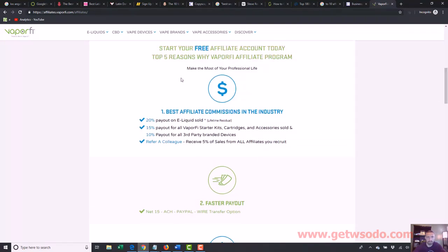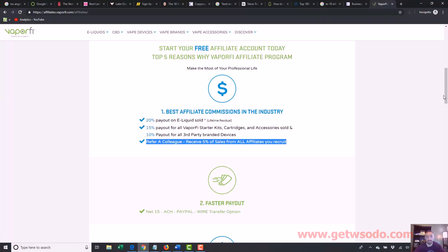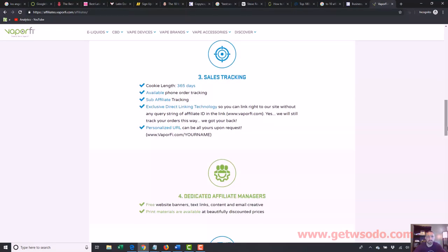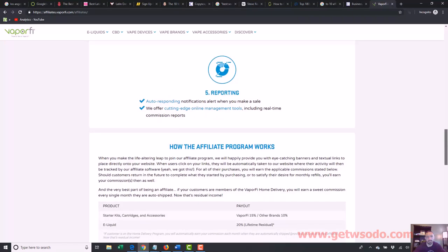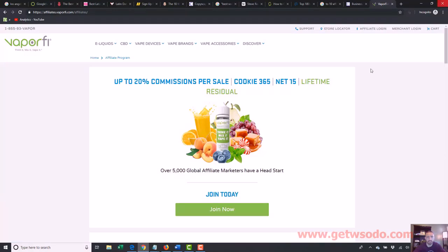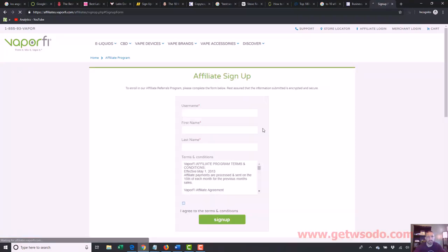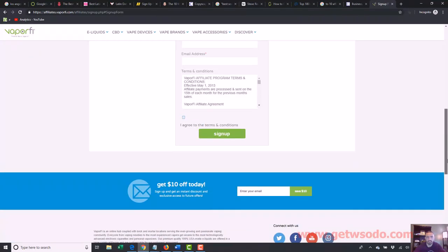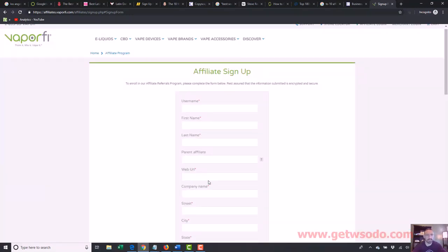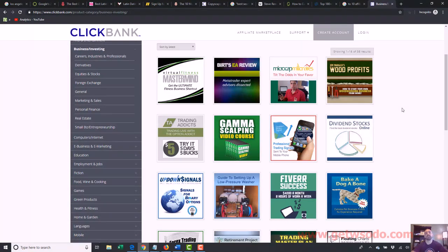Here's more breakdown: 20% on e-liquids, 50% on starter kits, cartridges and accessories, 10% on third-party brand devices. You can also refer other affiliates and make 5% from everything they do. They list all the tools and resources available, and to sign up you click 'Join Now,' fill out the application including your website URL, tell them how you plan to recommend people to them, and they'll either accept or deny you. So that's what affiliate marketing is.